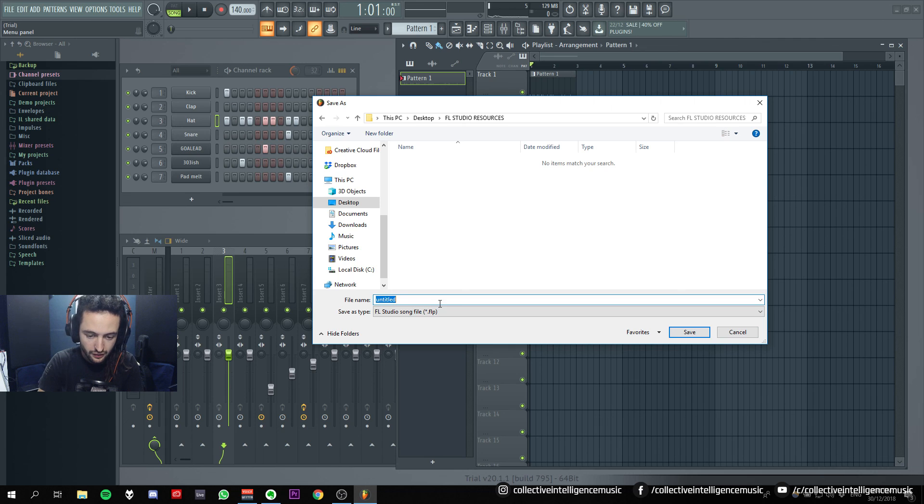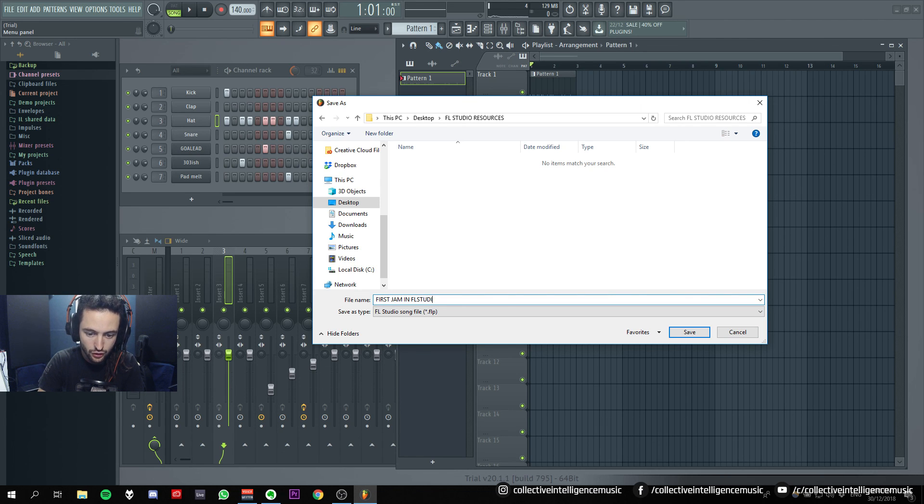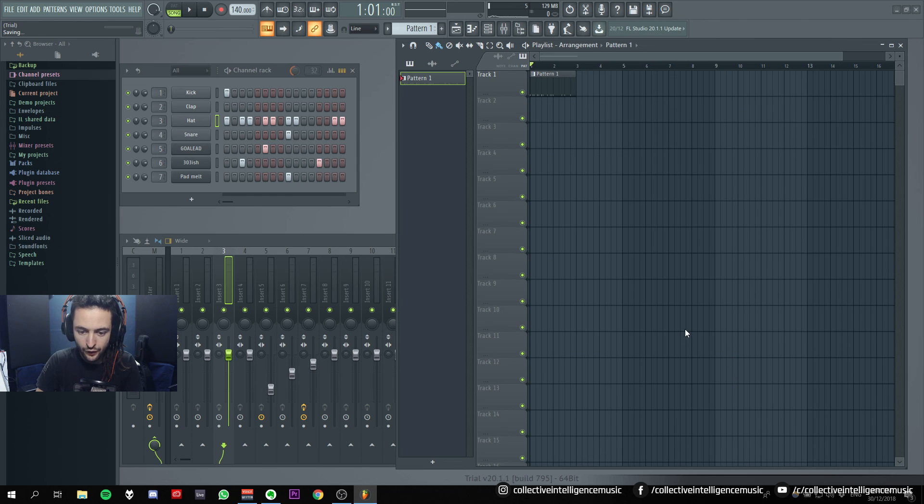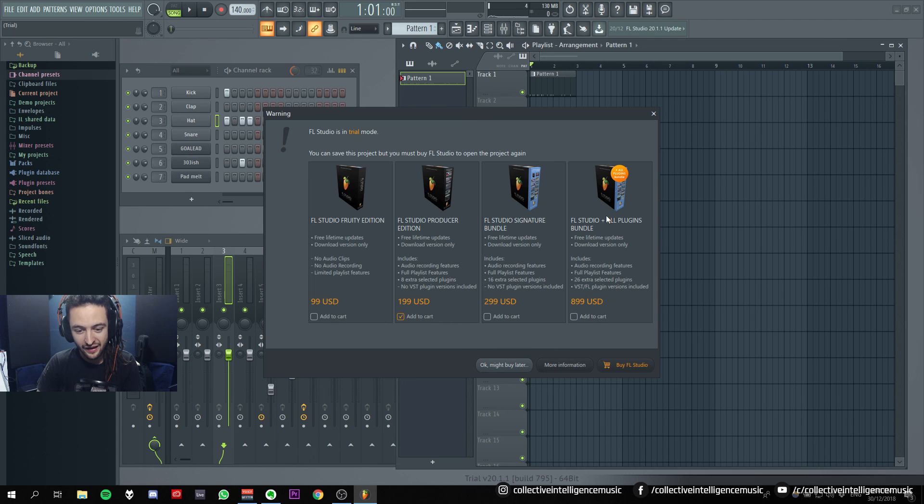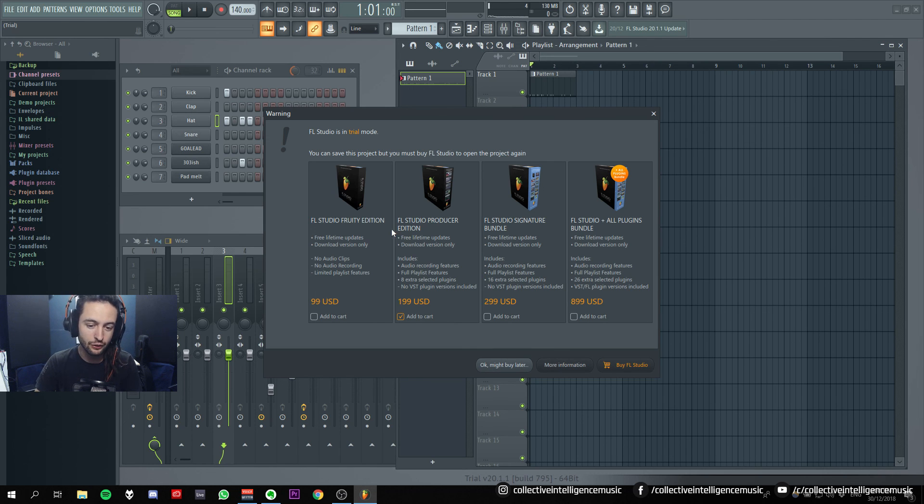Let's call it. First. Jam. In. FL Studio. FL for life. Oh. Ha. That ends this tutorial.